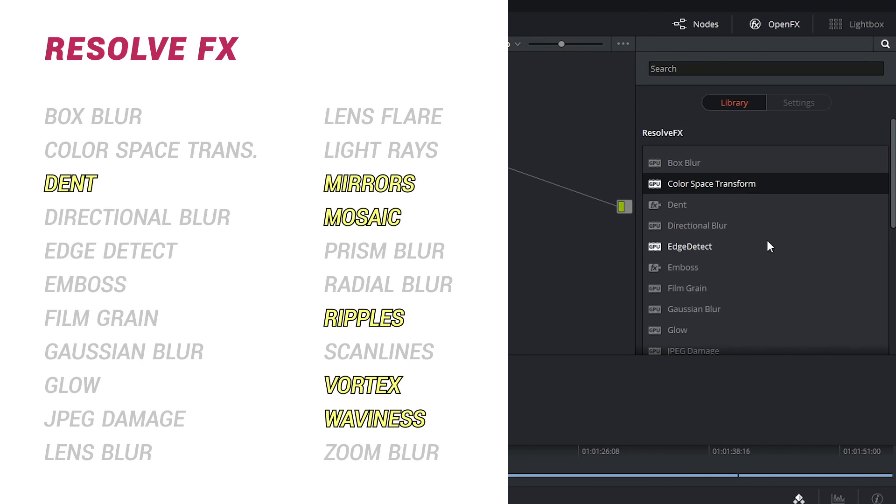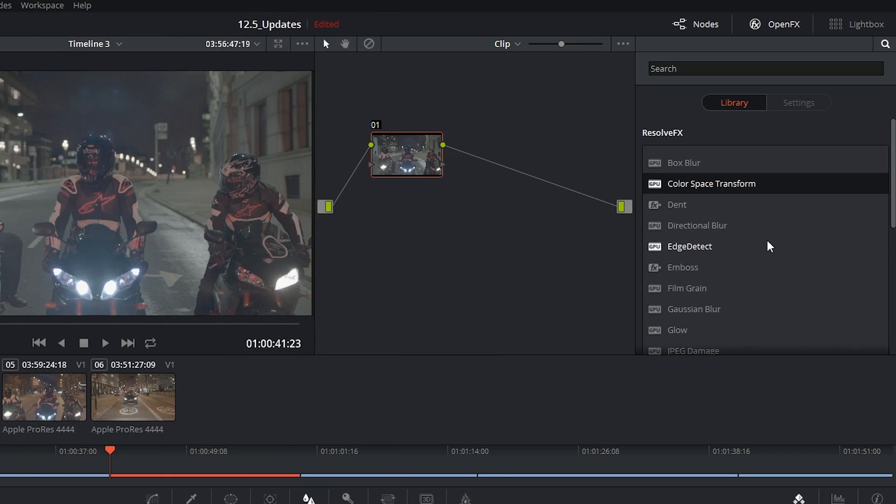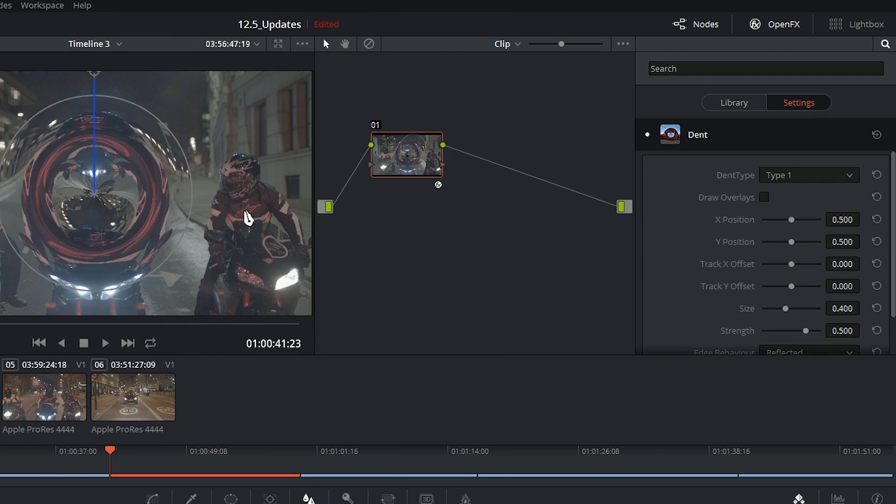You then have some effects that will apply to the more physical nature of the frame of your image. So things like dent, mirrors, mosaic, vortex, and waviness.